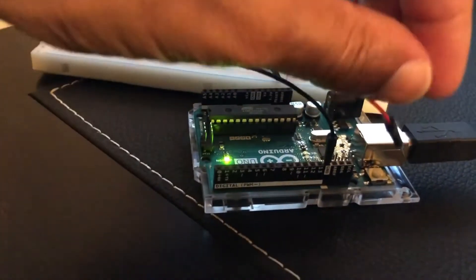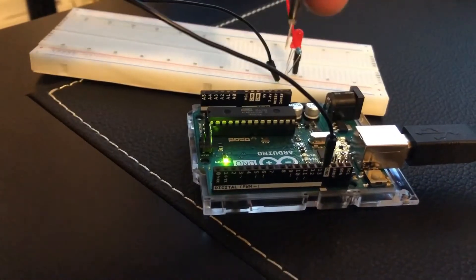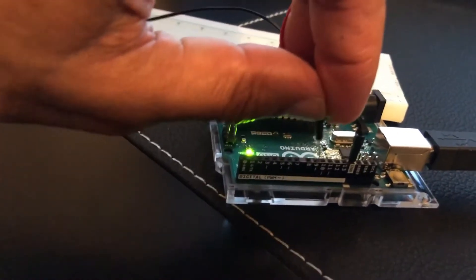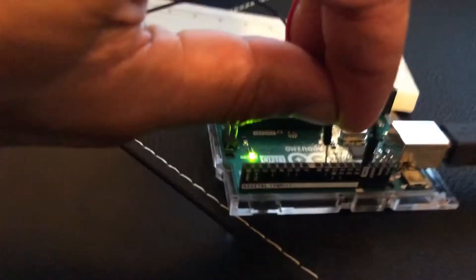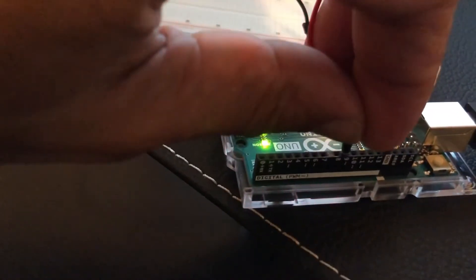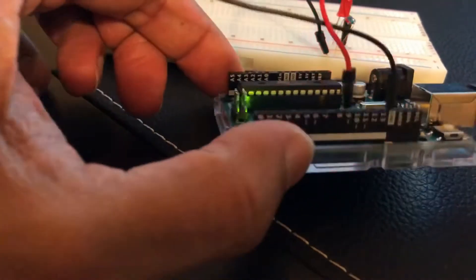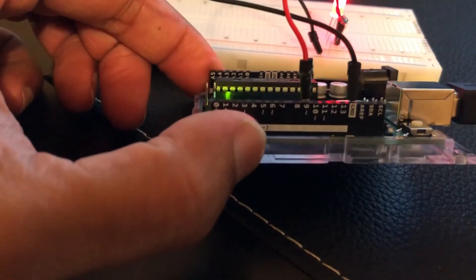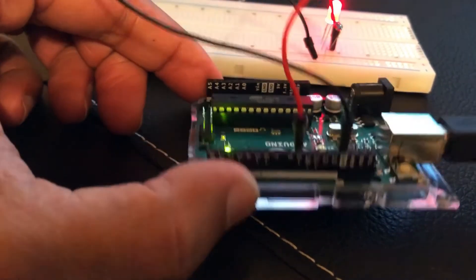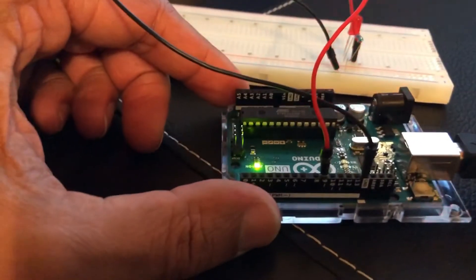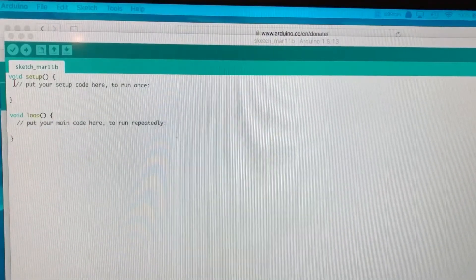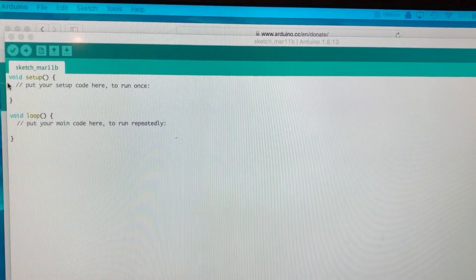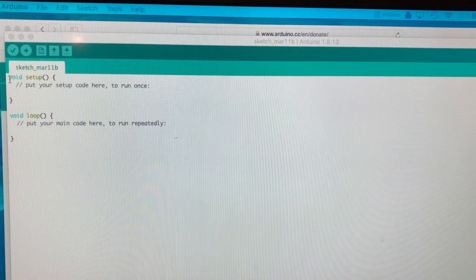But what we're going to do here is we're going to use another port other than 13. So I'm going to plug this into the ground, and then this one here - we'll use number nine.